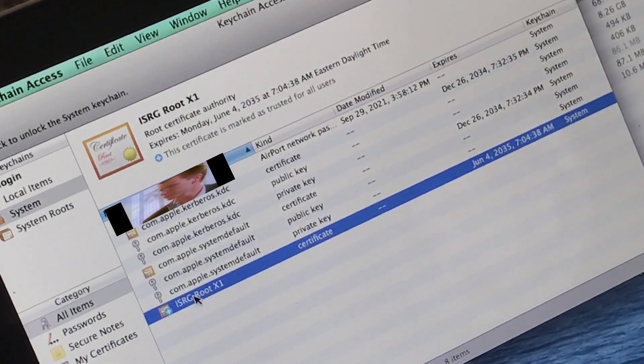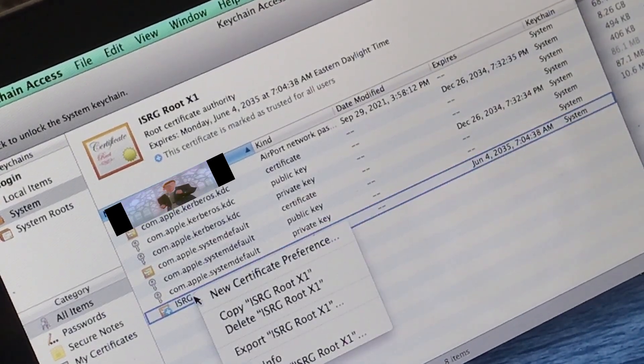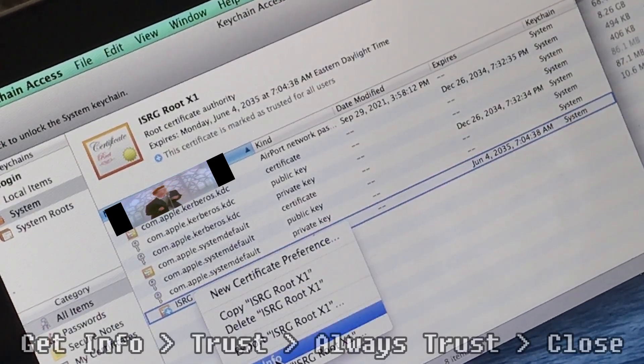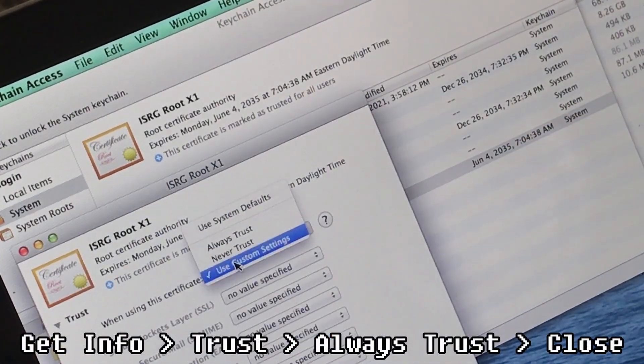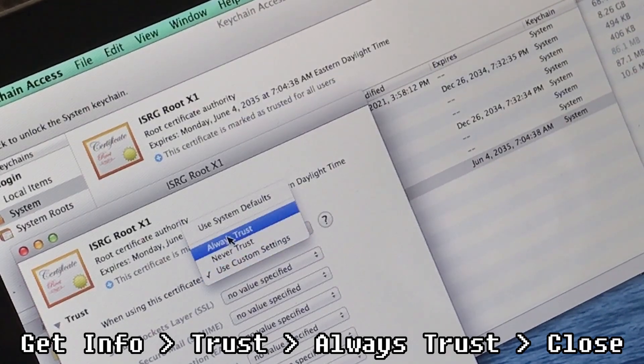Though if it has a red X, you can right click, click Get Info, Trust, and then select Always Trust.